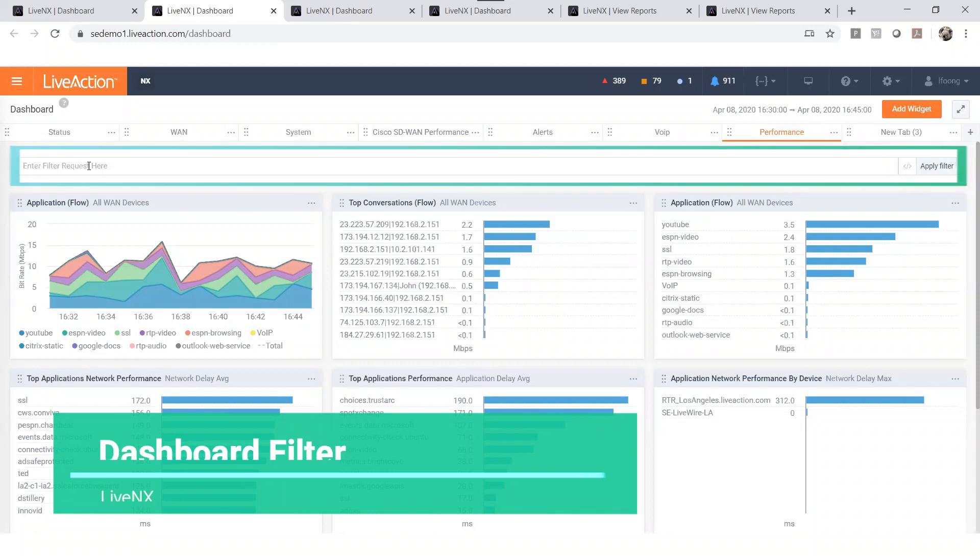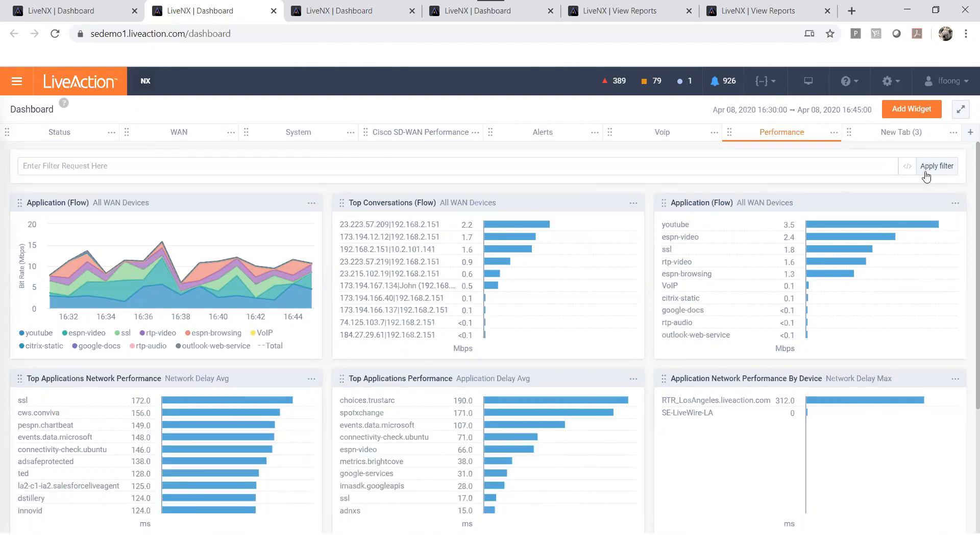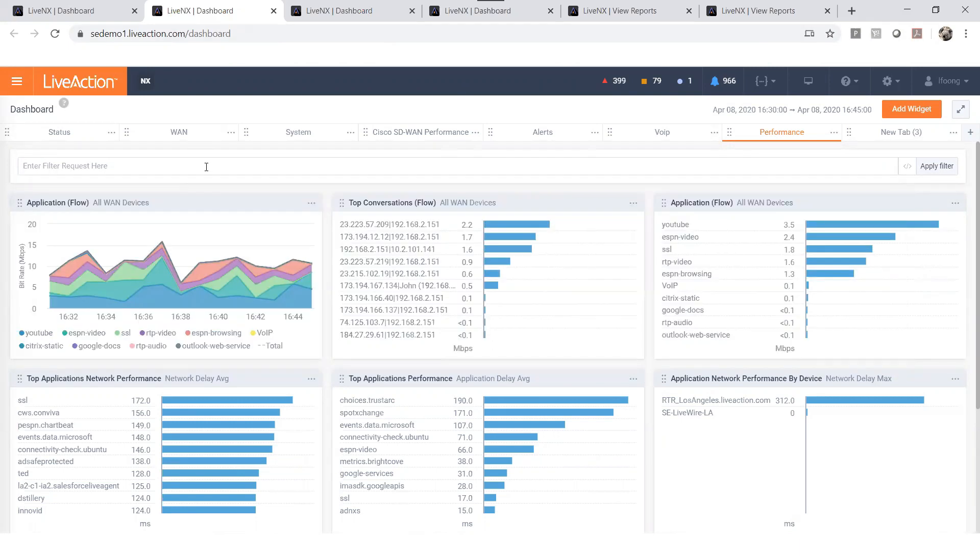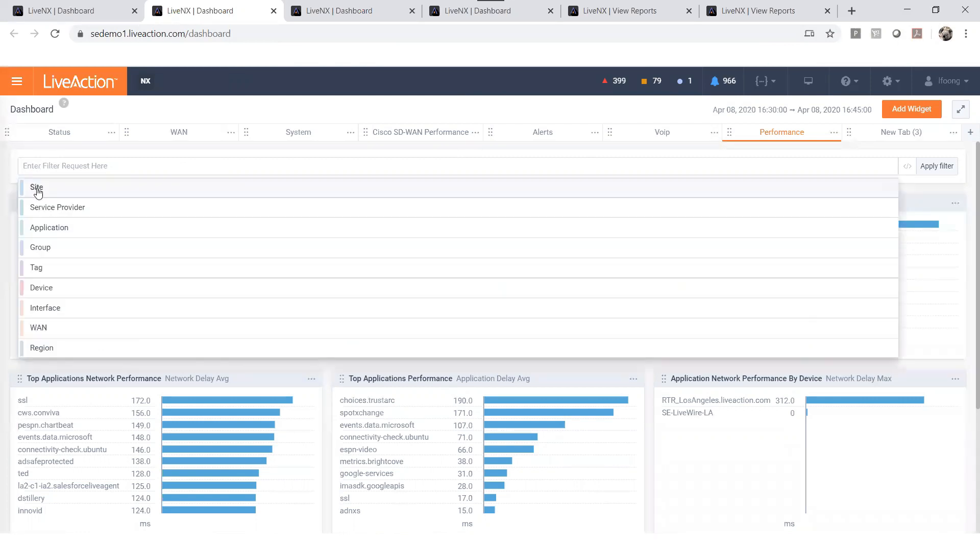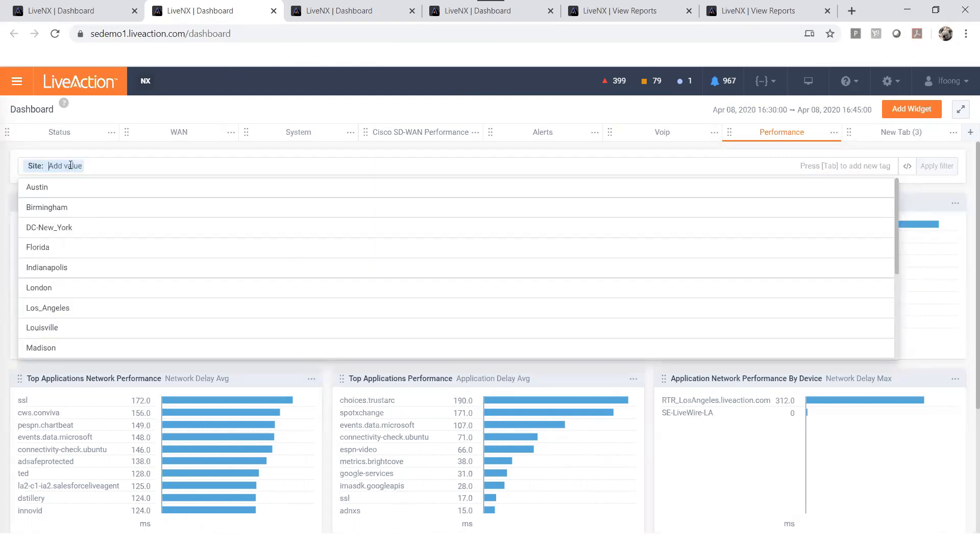The cool feature on this dashboard is the filter function which can greatly reduce the mean time to resolve, especially troubleshooting bandwidth utilization issues. For example, if you would like to see network performance for a specific site, you can use this search function. When you click on the search text box, you will see a few options. Select the site that you'll be working on. Let's pick Los Angeles.